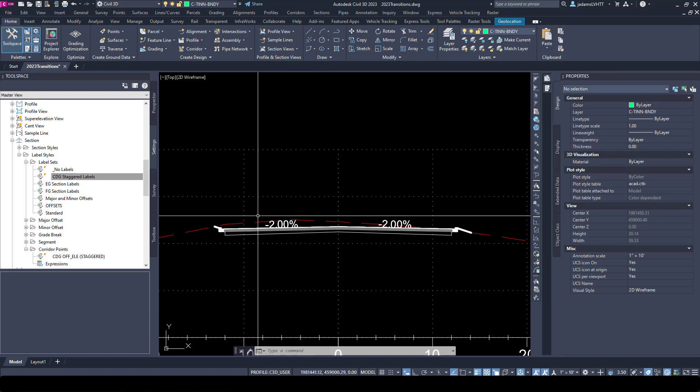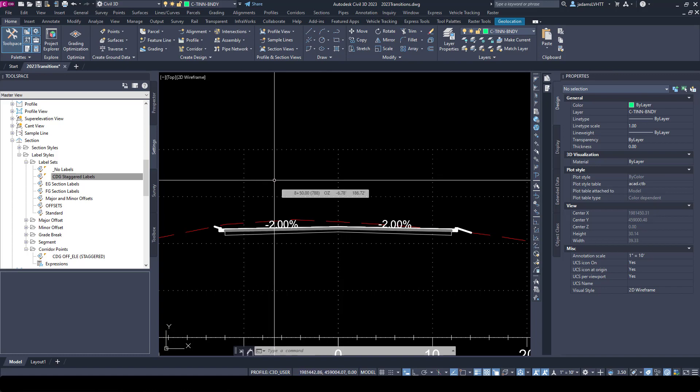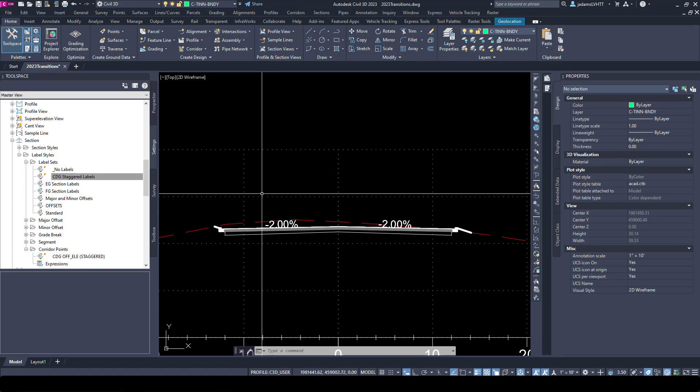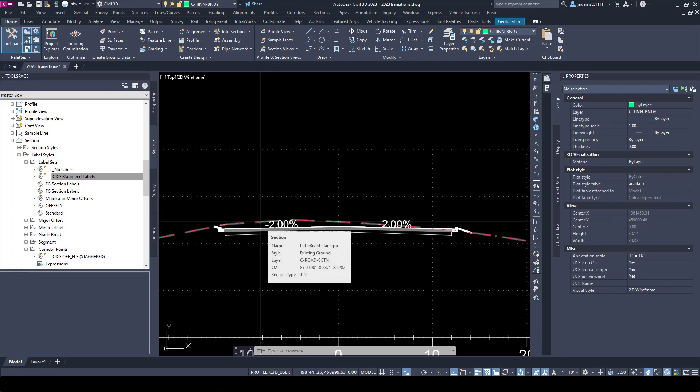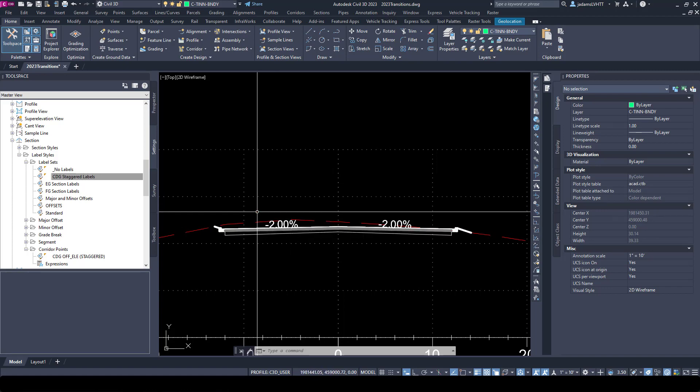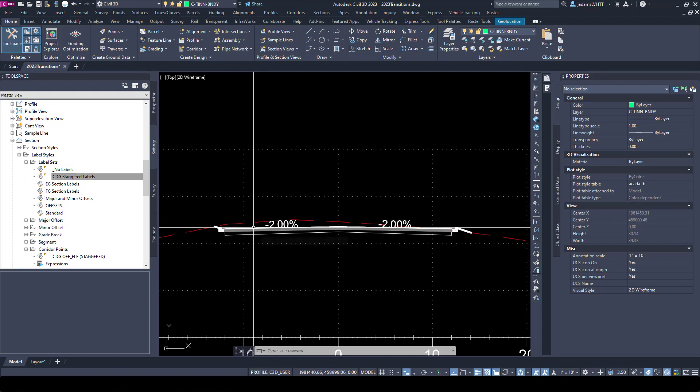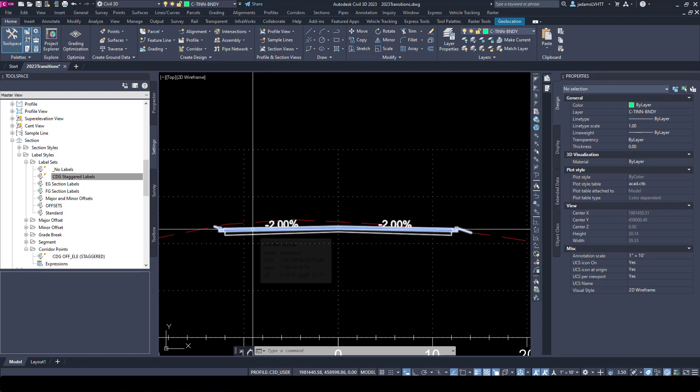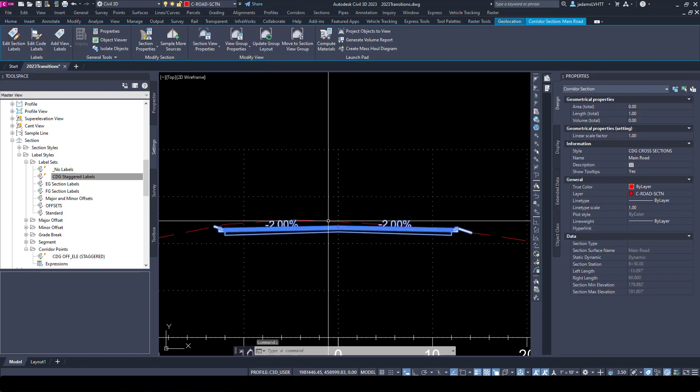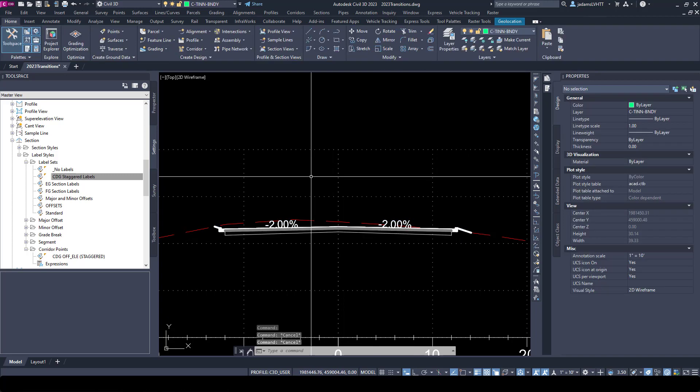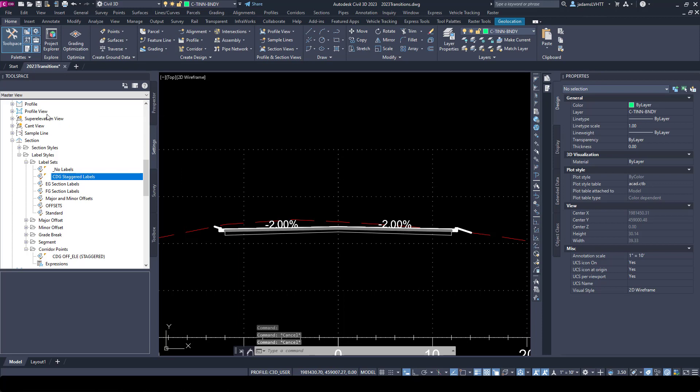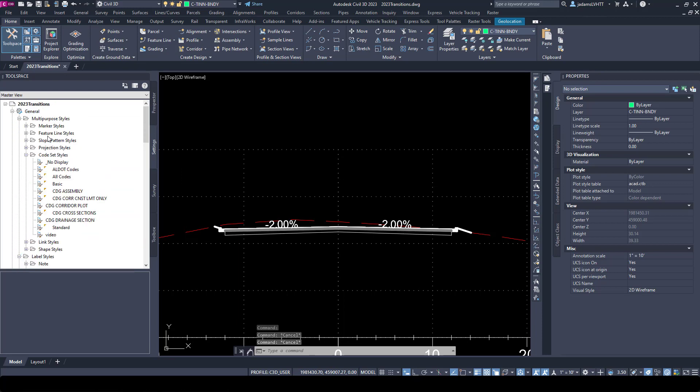When you generated your sections and section views, you chose a code set for a corridor and styles and surfaces. This corridor that I have displayed here is set to a code set style of cross sections P2G cross sections.